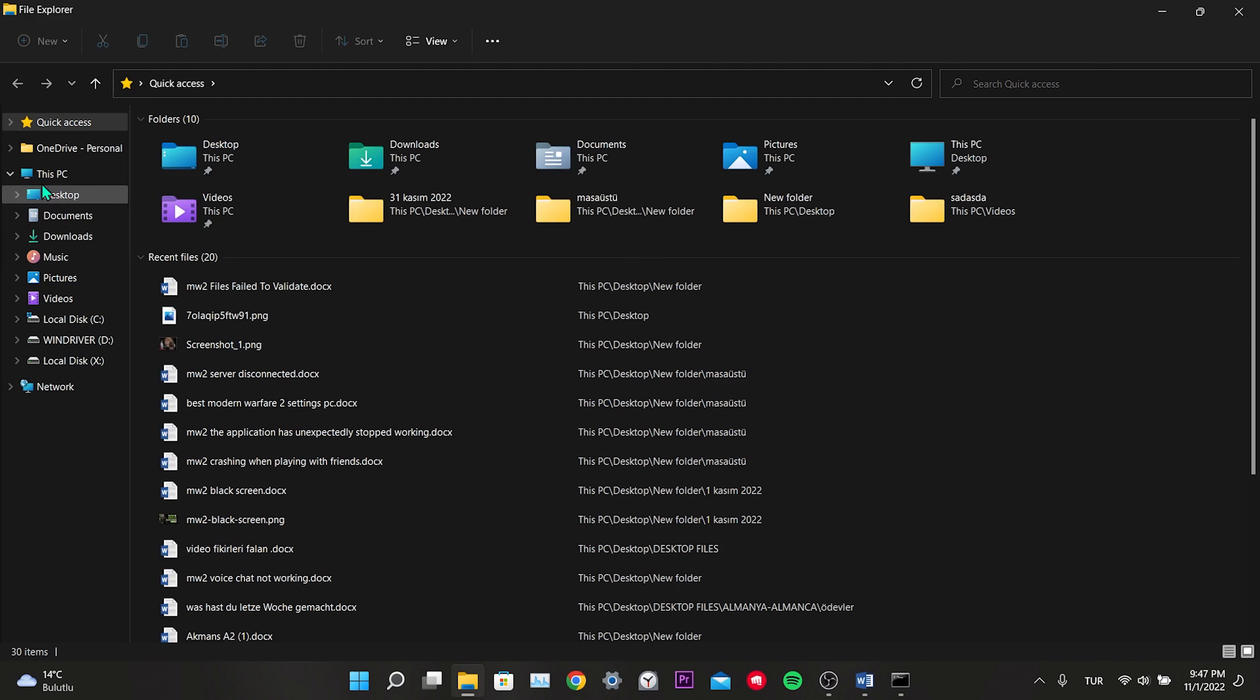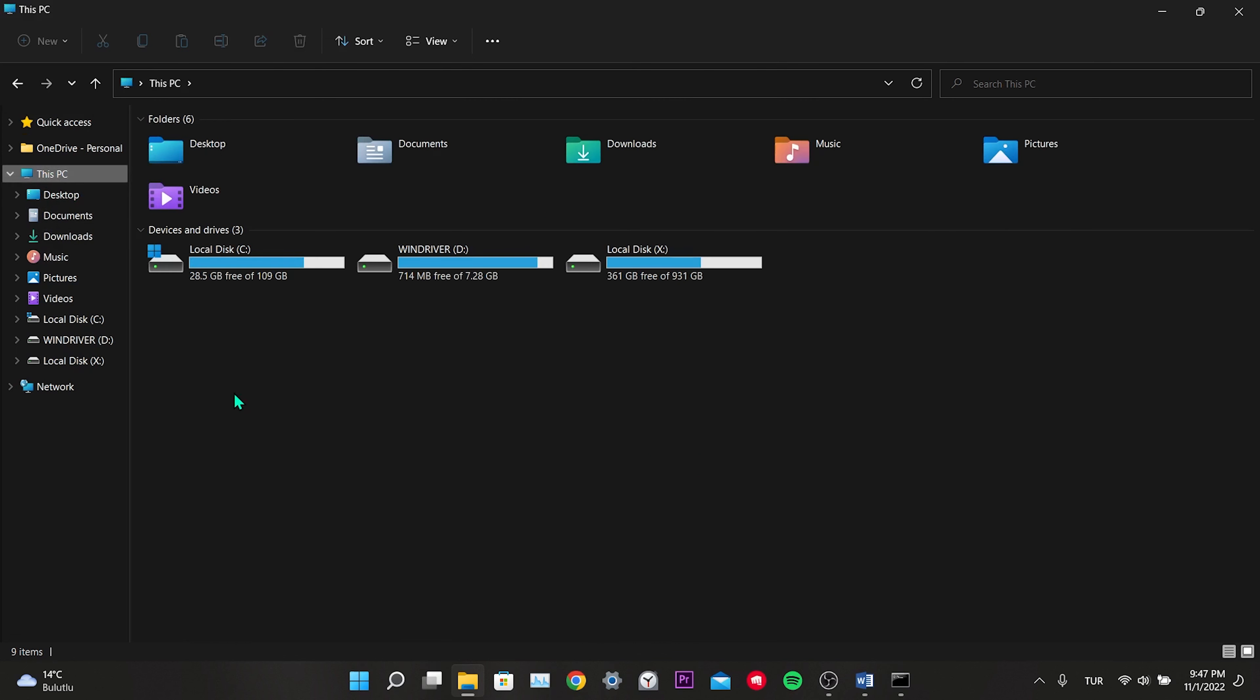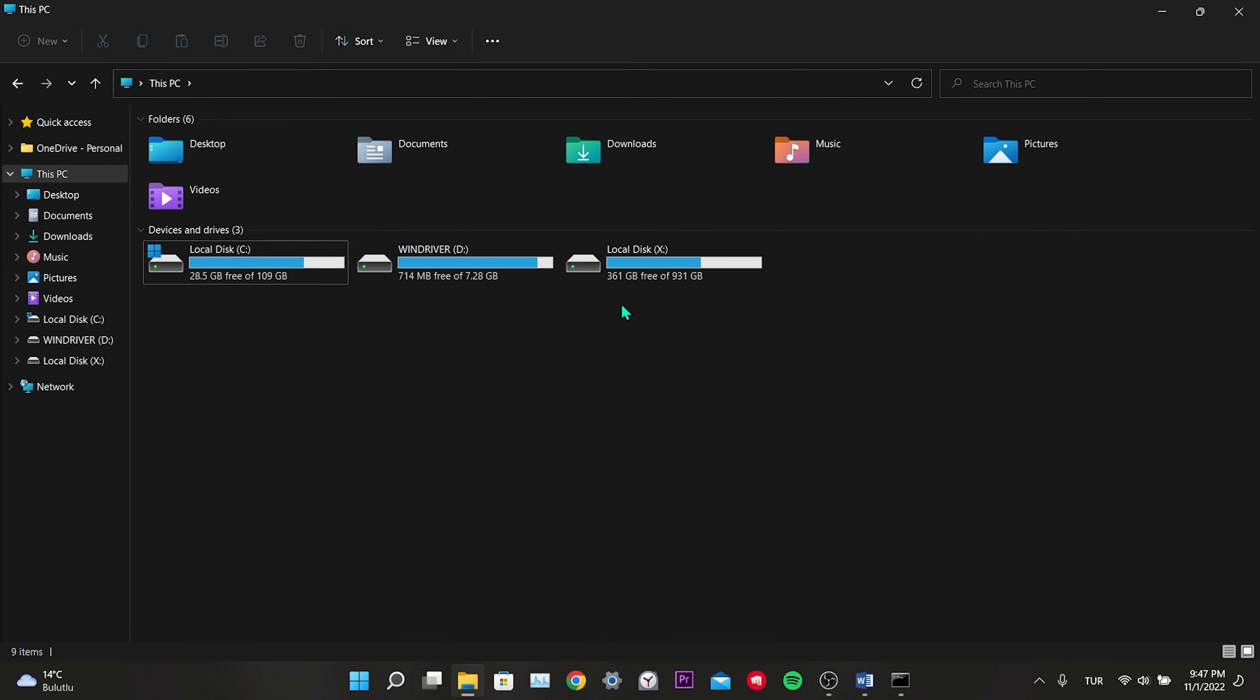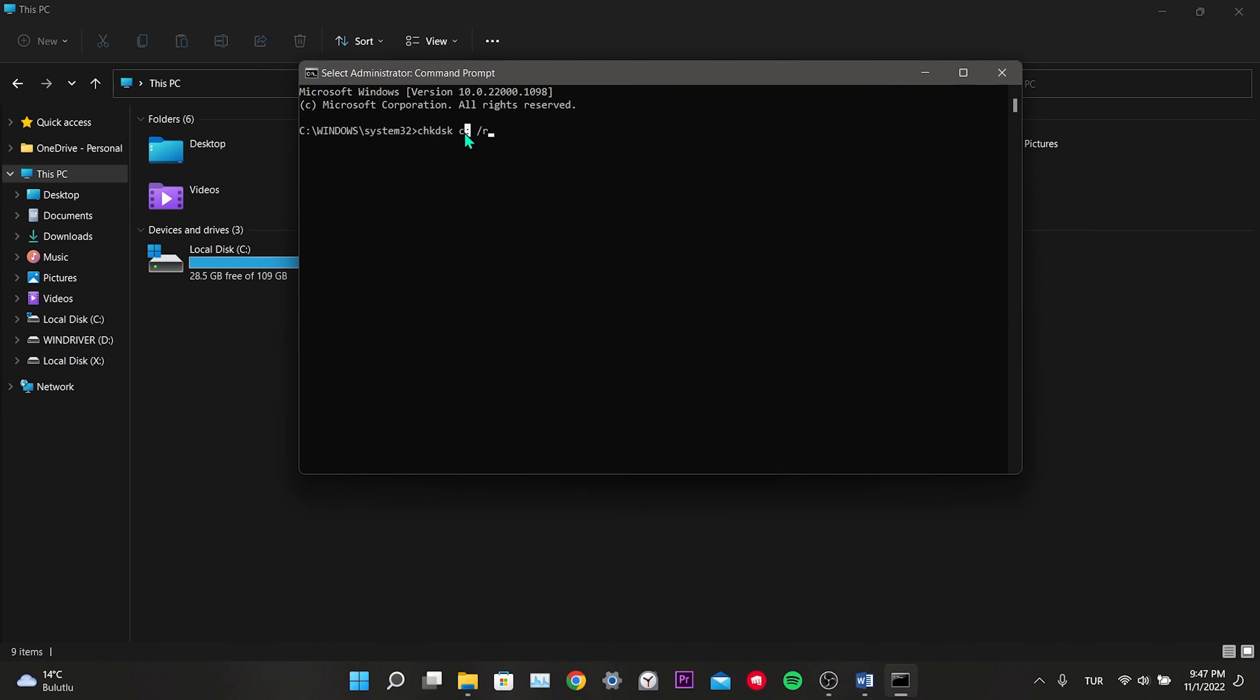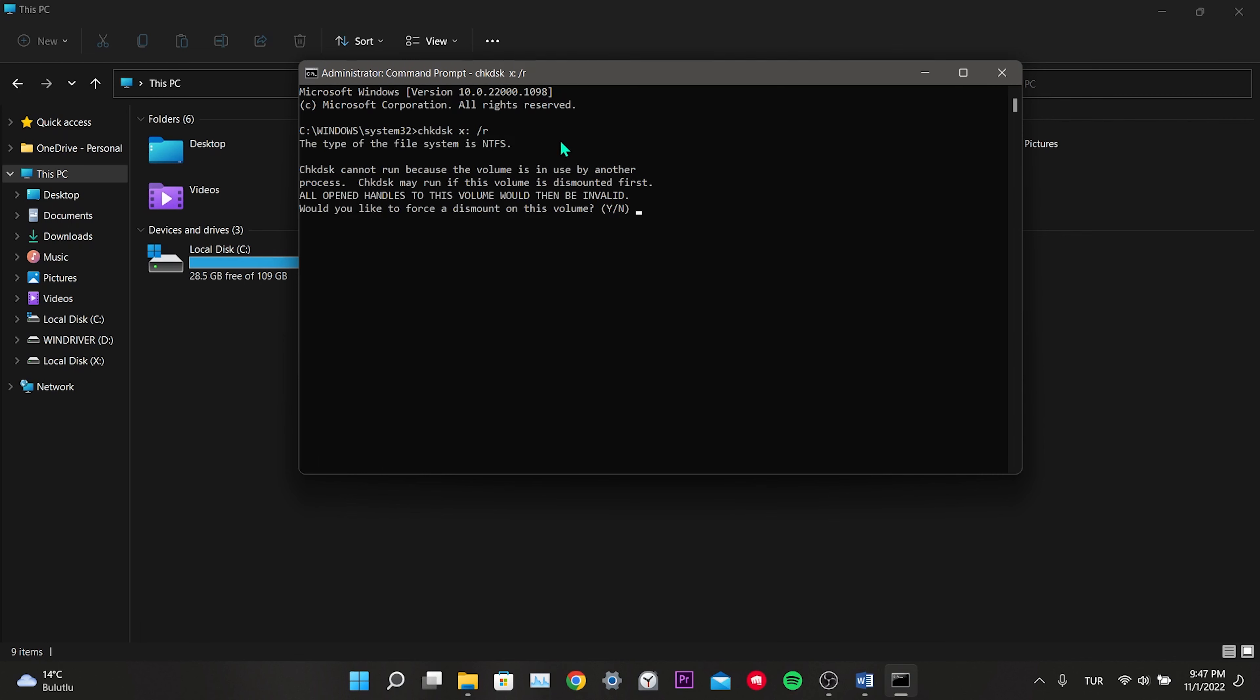For example, if you haven't made any changes, local disk will be on C. But if you moved it to another disk like me, you have to write the letter of that disk. Since I have Steam installed on the X disk, I write X instead of C. After typing, we press Enter. Here we press the Y key and press Enter again. As you can see, the process has started.